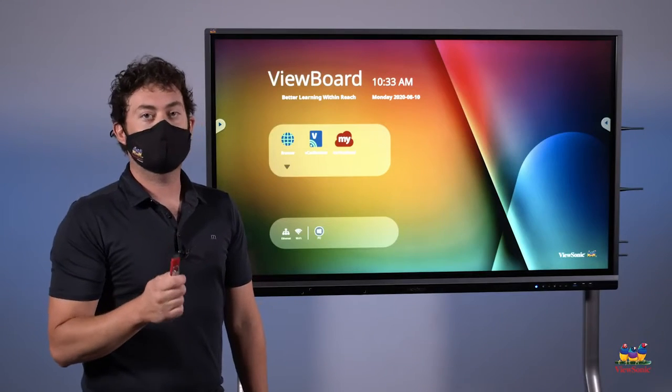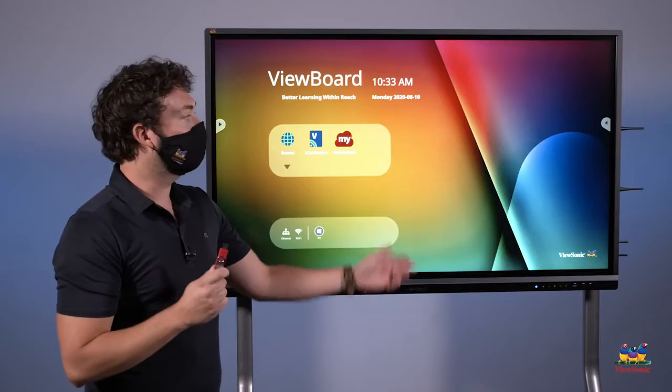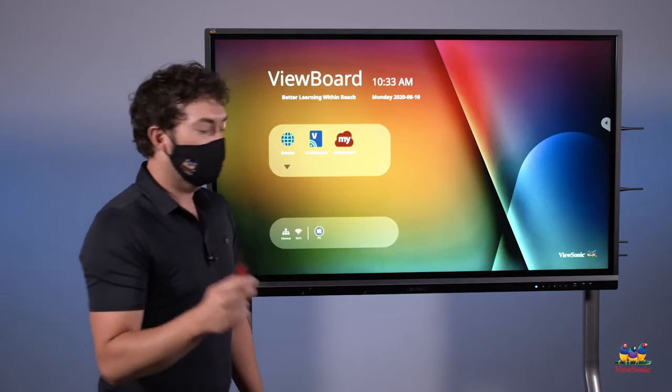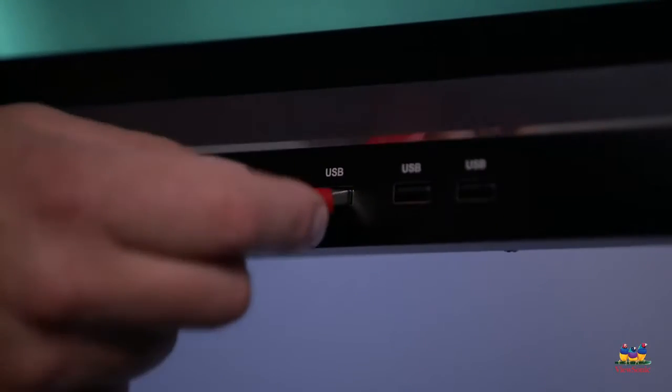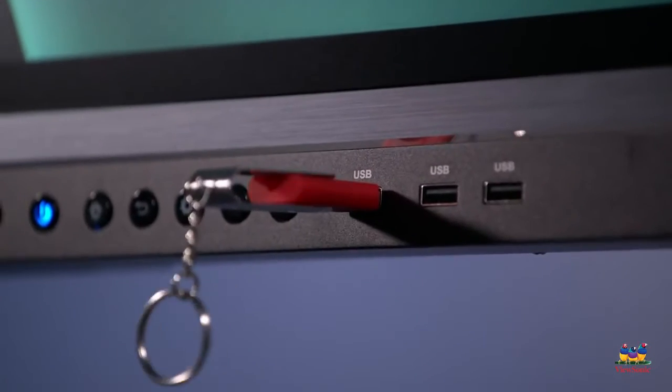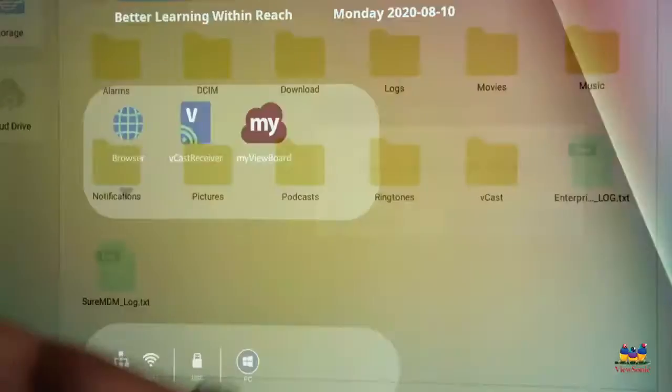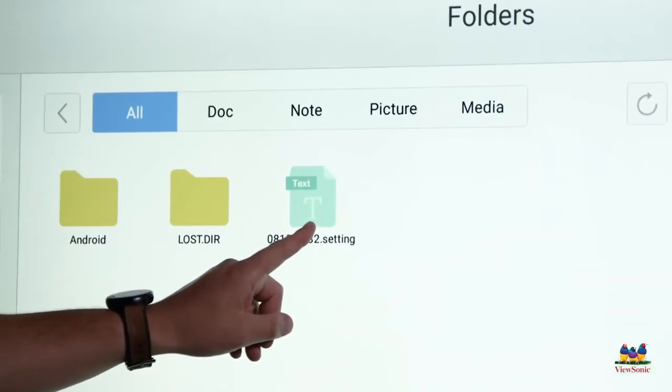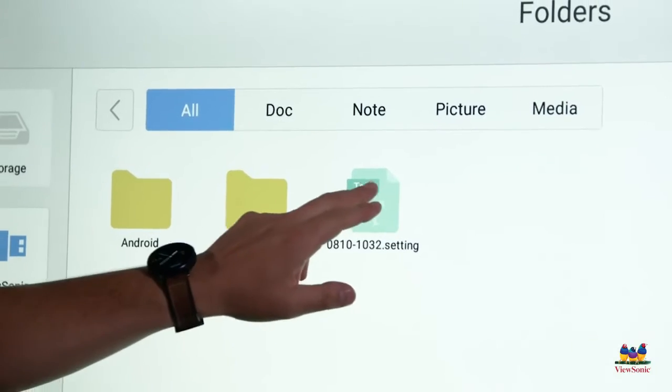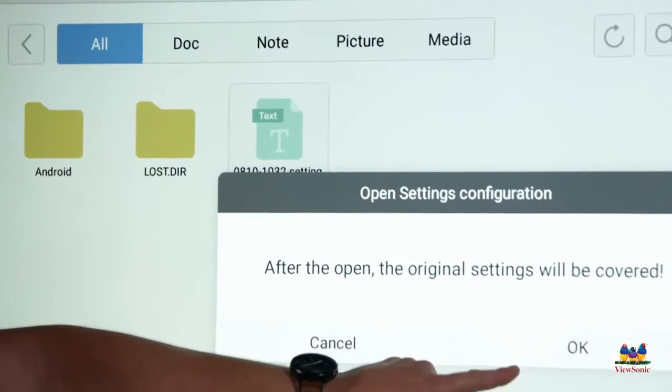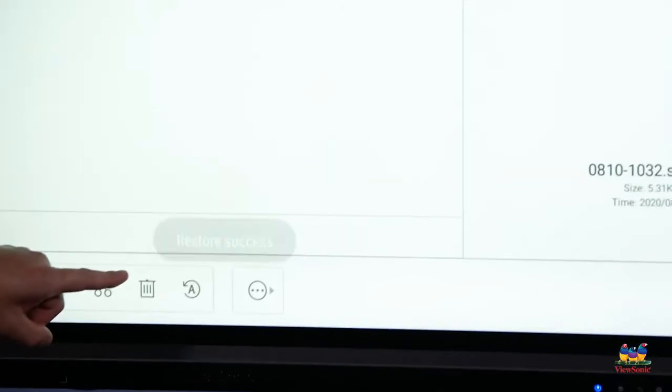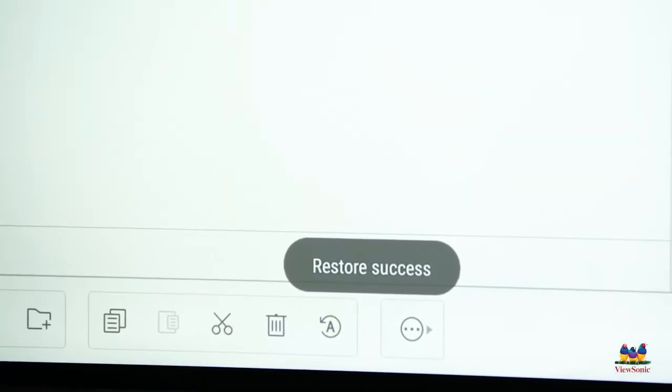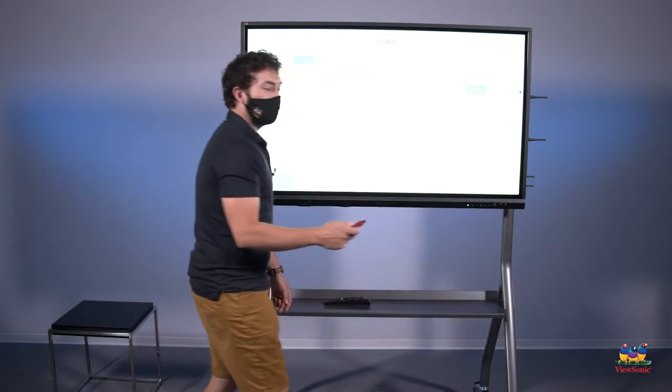Now that we have all of our settings saved on our USB drive, we can go to another panel that hasn't been set up yet, plug it into the front, and we're going to choose to open the folders. In here, we'll see the settings file that we created. To run this, all we have to do is double tap it, and then choose OK. We'll get a notification when the settings have been restored successfully, at which point I can unplug the USB drive and then go to the next panel. Note that it's important that the panel does need to be the same model number in order for you to do this.